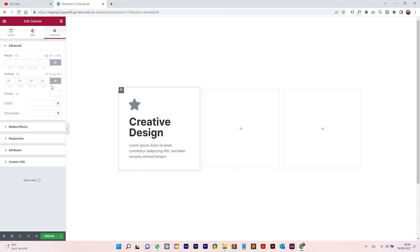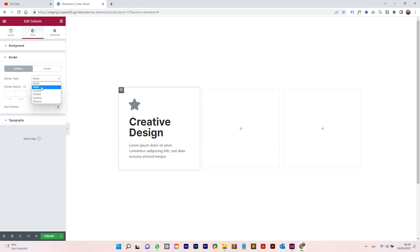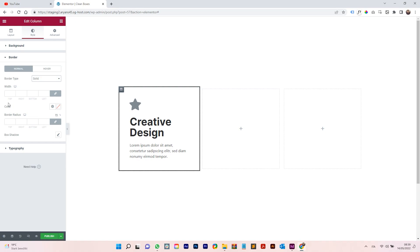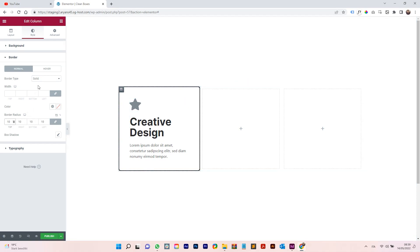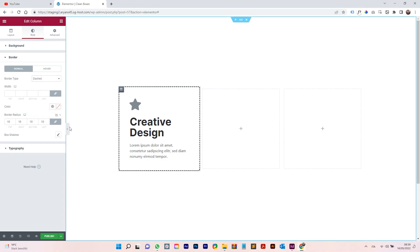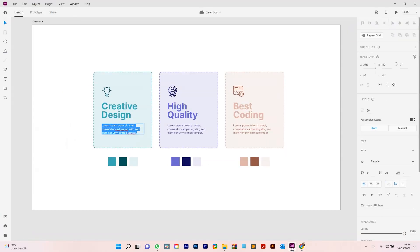Click on the column, go to Style, check the border, and make it solid. Then make the border radius a little bit rounded — add a value like 10. You can also change the border style to dashed. This gives the initial card look.